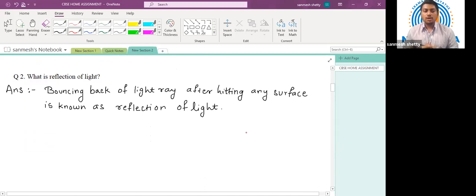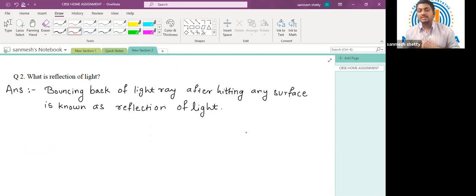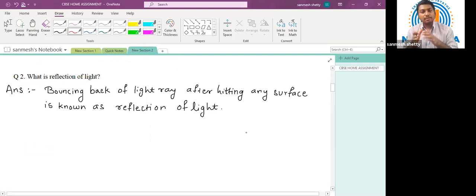Question number two: what is reflection of light? When light from any source falls on an opaque surface, it bounces back to the same medium. If the surface is translucent, some light enters the medium and some bounces back. If it is opaque, the entire light bouncing back to the same medium.